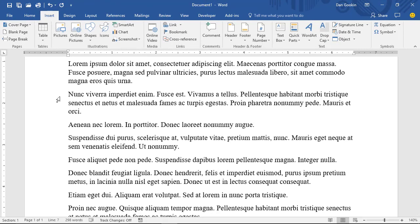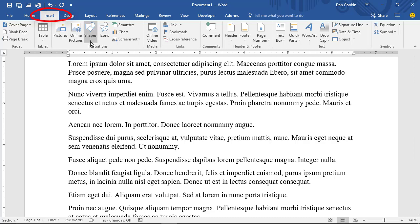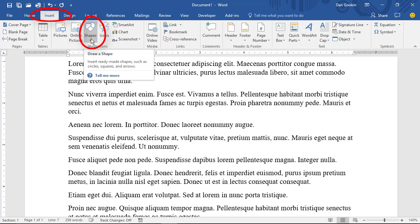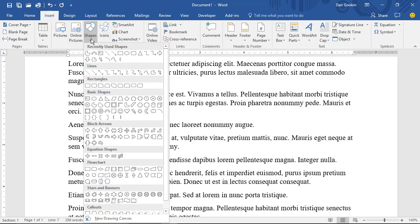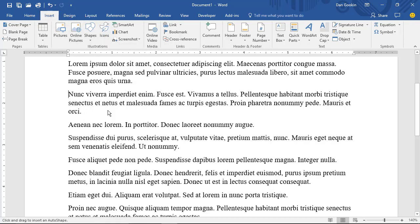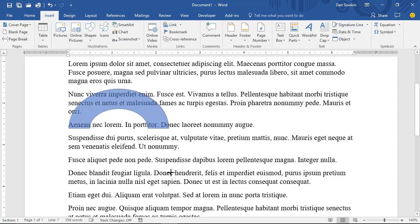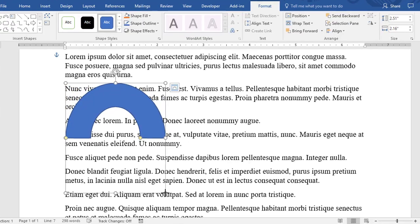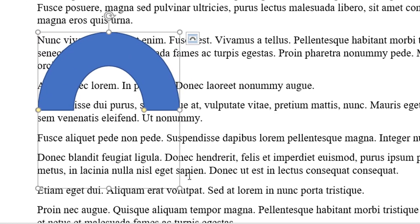The Through option is most effective for concave or other images that have an inner part. I'll insert a shape into this text. From the Insert tab, choose Shapes. The Block Arc looks good.